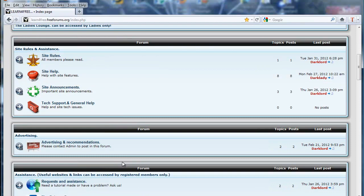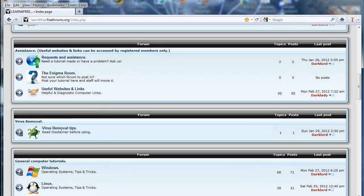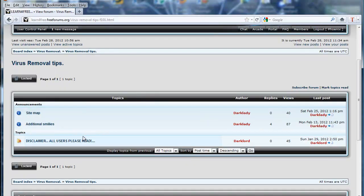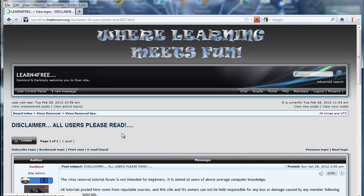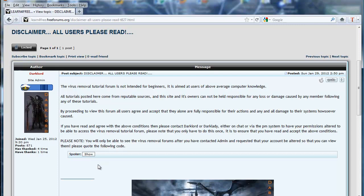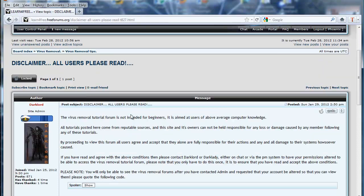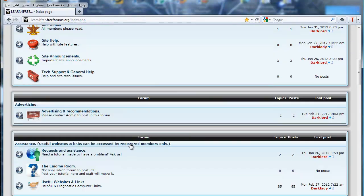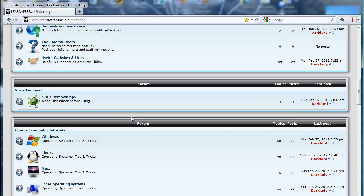Worth mentioning is the Virus Removal Tips section — it's full of tools and up-to-date tutorials. All members must read the disclaimer before they can access the forum. You go in there, scroll down, click 'show' and it gives you a code which you then PM to admin or tell them in chat, and they will enable you to see the virus removal tutorials forum. There's a lot of useful download tools in there — all free. Everything on the site is free, nothing to pay for at all.